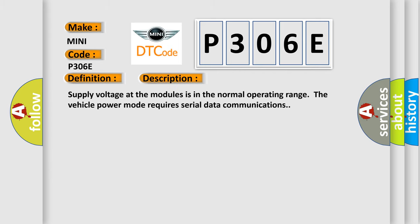Supply voltage at the modules is in the normal operating range, the vehicle power mode requires serial data communications.